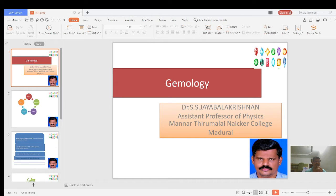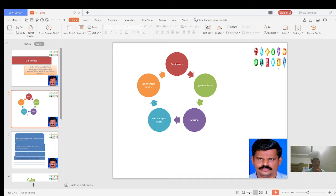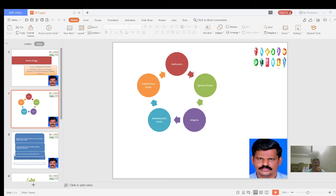Now we will start with gemstones — what is meant by gemstones. These gemstones may be formed from rocks. Different kinds of rocks — you might have studied in lower classes: sedimentary rocks, igneous rocks, and metamorphic rocks. From these rocks only, these crystals — that is, the gemstones — are forming.